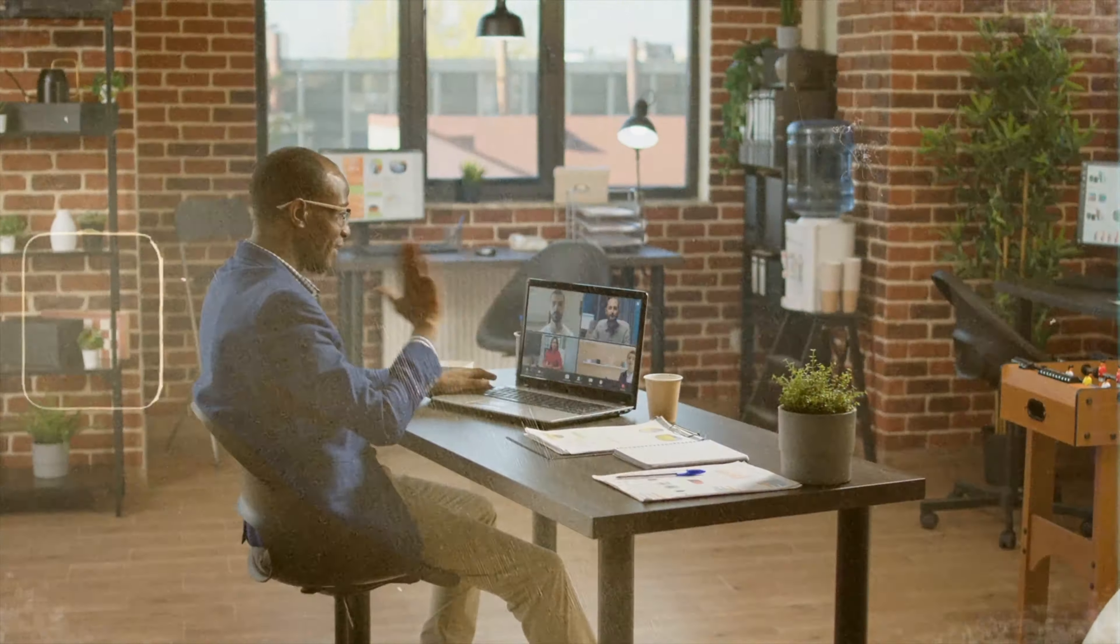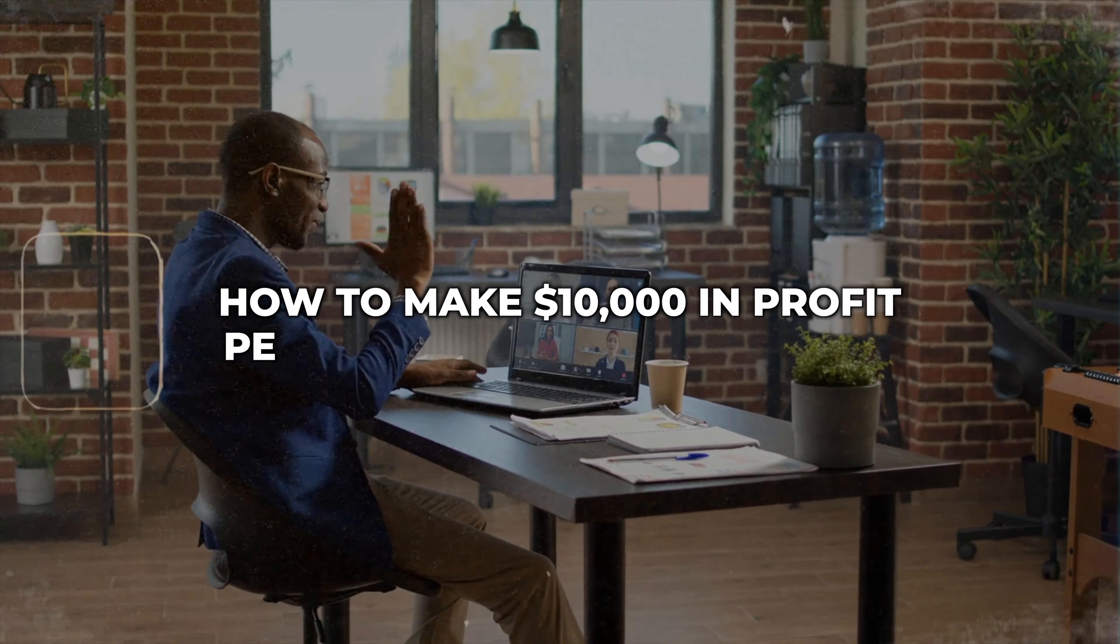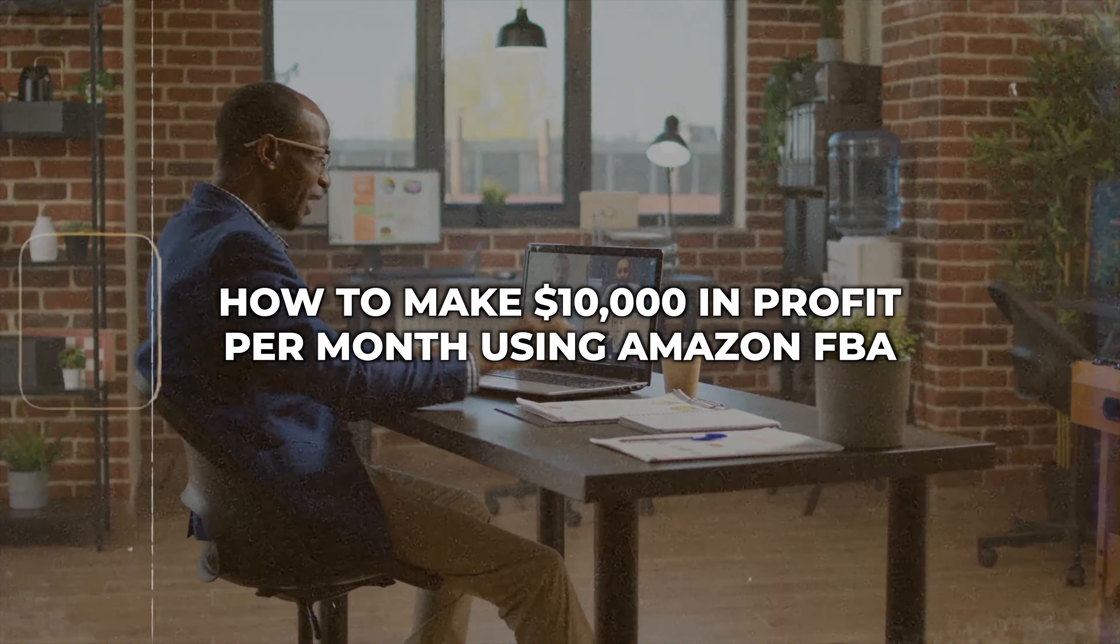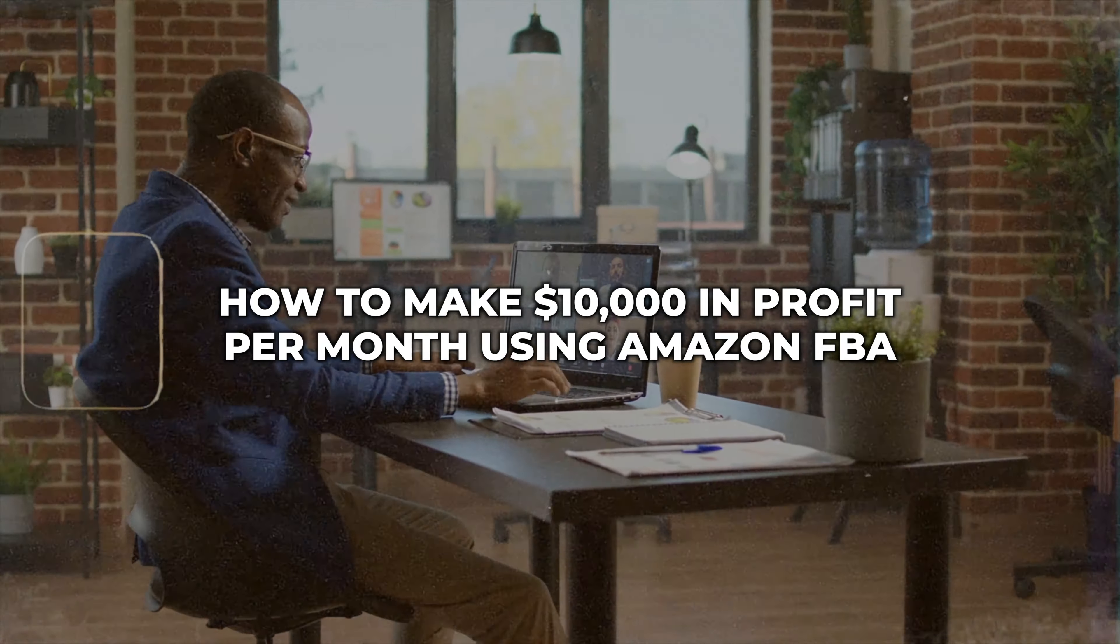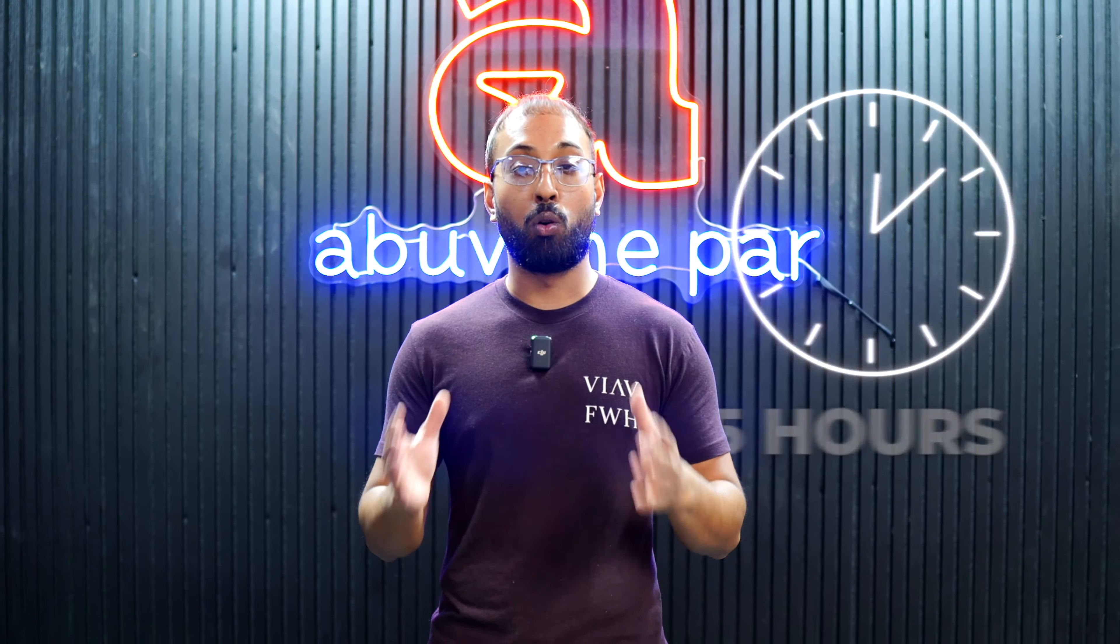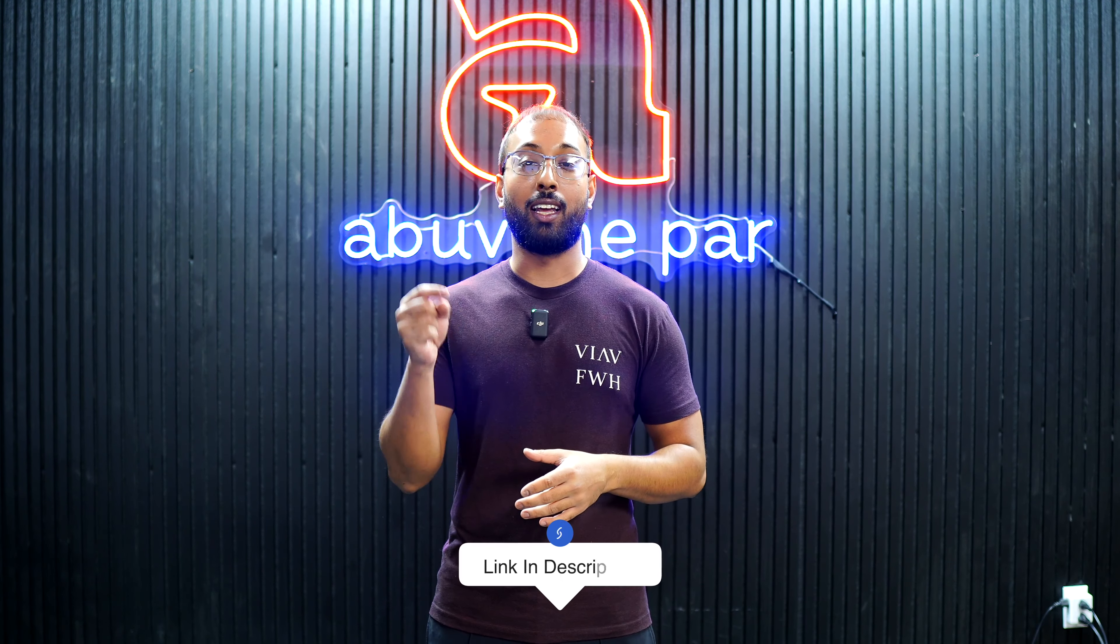By the way, we have launched our mentorship program where we teach students on how to make $10,000 in profit per month using Amazon FBA by working no more than 15 hours a week. The program is currently full, but you could join the wait list. The link is in the description.